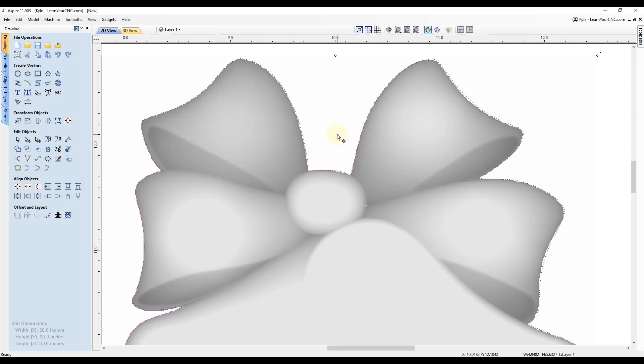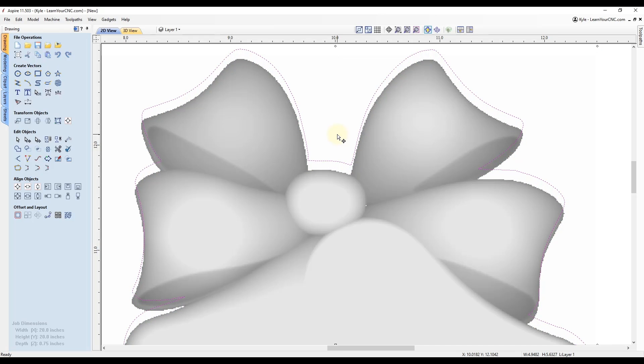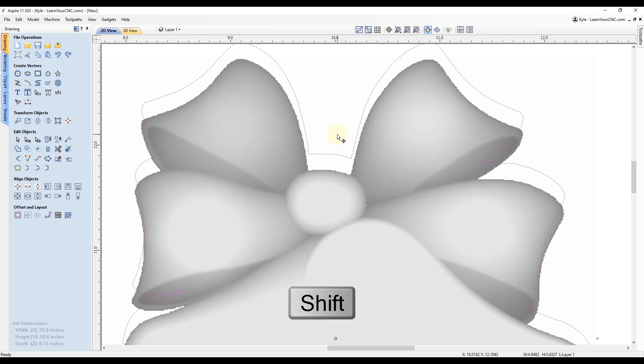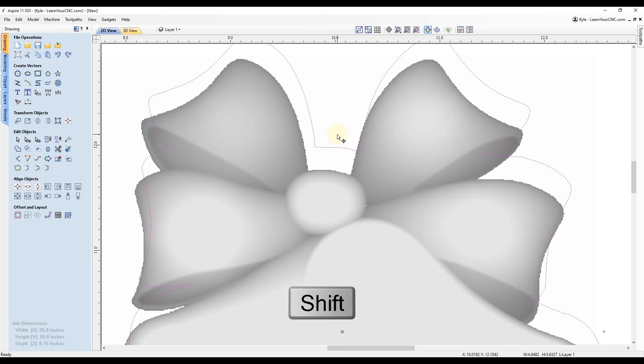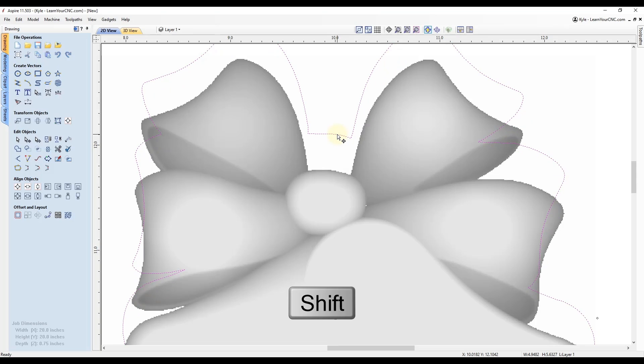And you'll see when you're zoomed in real close like this and you move the arrow key, it moves in very small increments. If you want to move in larger increments, just hold the shift key and then use the arrow keys and you'll see it'll move in much larger increments.